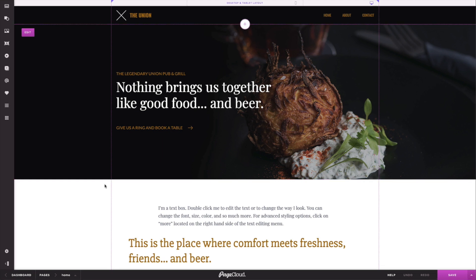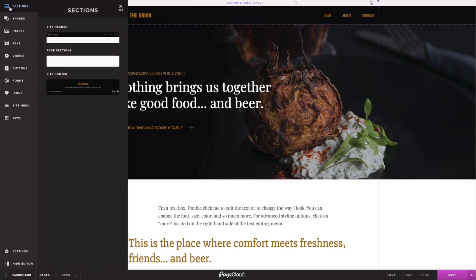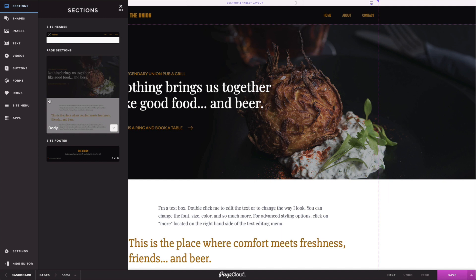For this example, we will be converting the Union template into sections. As you can see, the homepage currently has three distinct sections. The header, the body, and the footer. Now let's divide the page body into multiple sections.